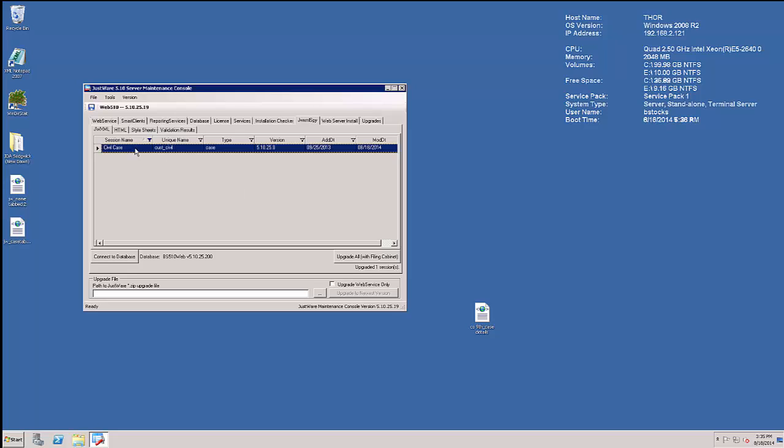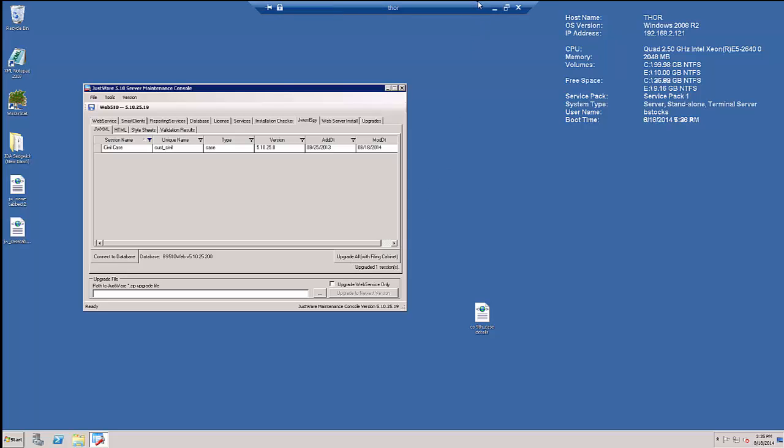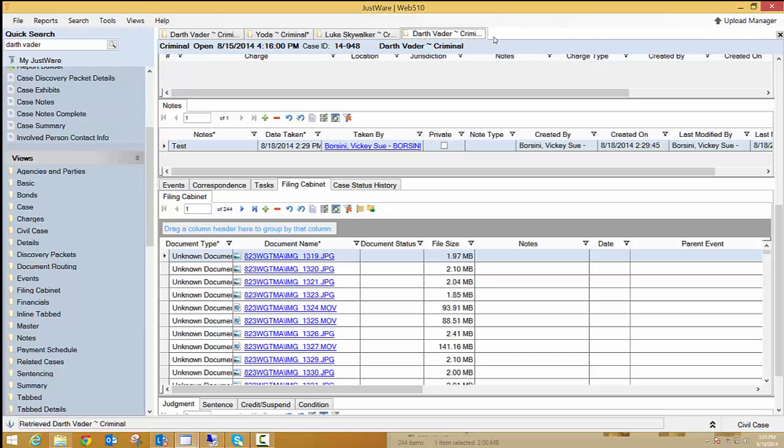And here it is. And when I right click on this row, there's an upgrade including filing cabinet. So when I click on this, you'll see that it upgraded one session. And now when I go back to this case, I'm going to have to close out all my sessions.